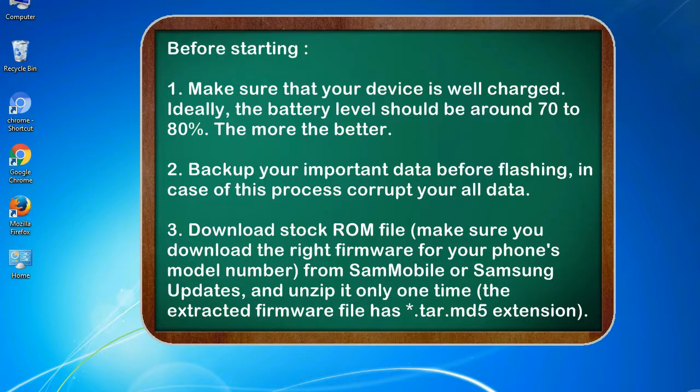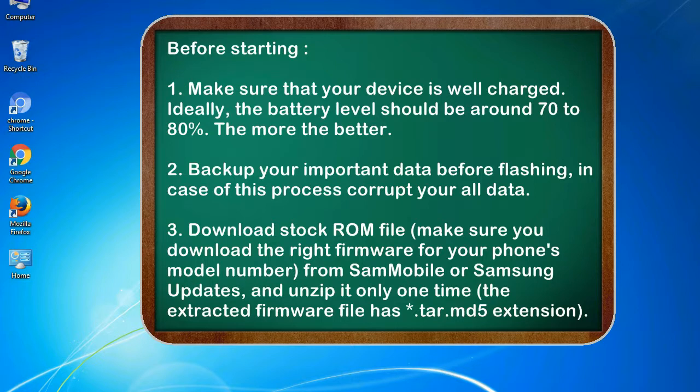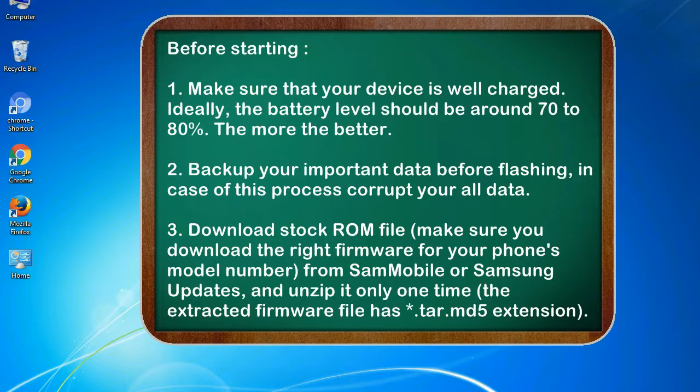Before starting: 1. Make sure that your device is well charged. Ideally, the battery level should be around 70 to 80 percent. The more the better. 2. Back up your important data before flashing, in case this process corrupts your old data.